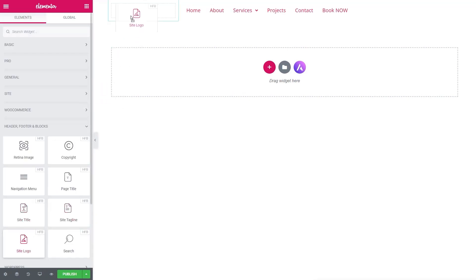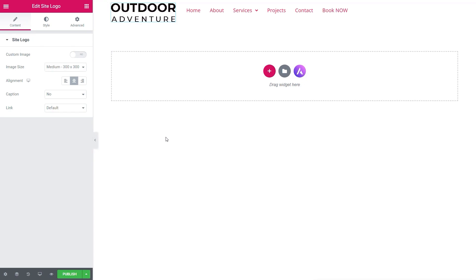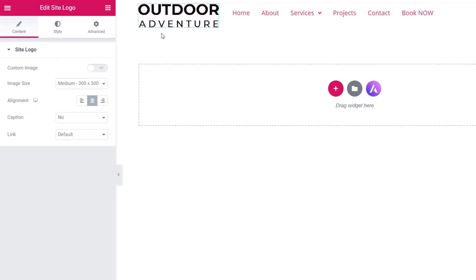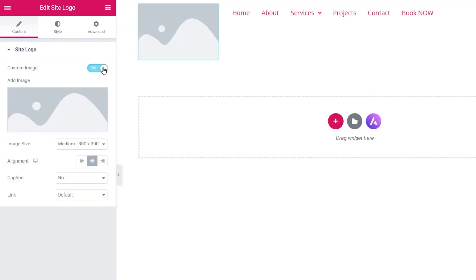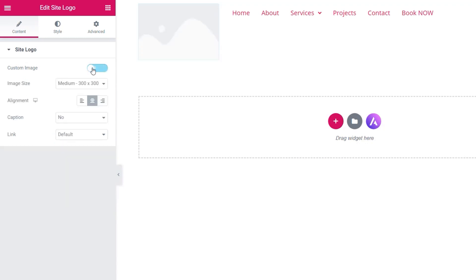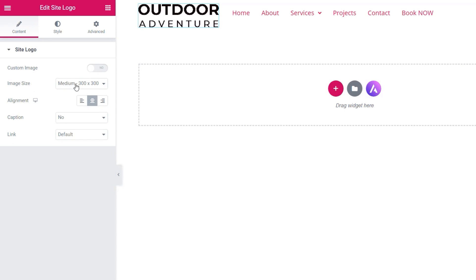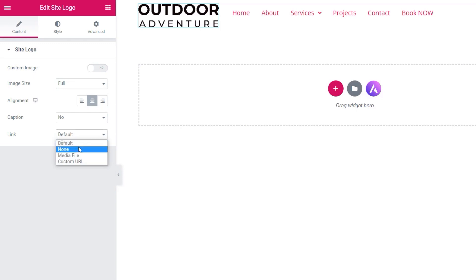We're going to grab the Navigation Menu widget and drag it to the right-hand side, then grab the Site Logo widget and drag it to the left. Your site logo is set as part of the theme — we're using the free Astra theme here. But you can also set up a custom image instead. We also have the option to set a custom image directly inside the widget if we enable that. We'll use the theme logo and set the image size to Full.